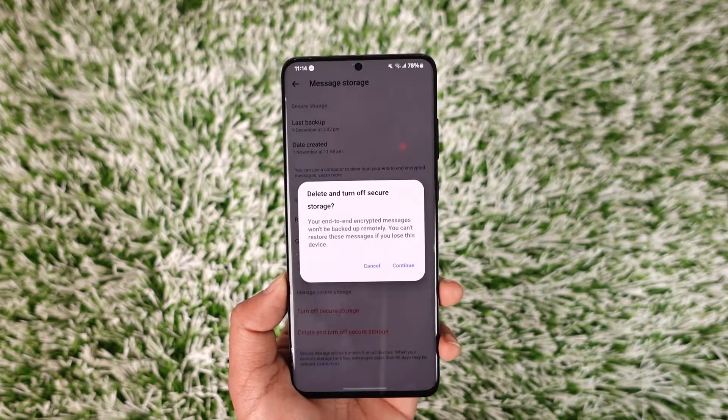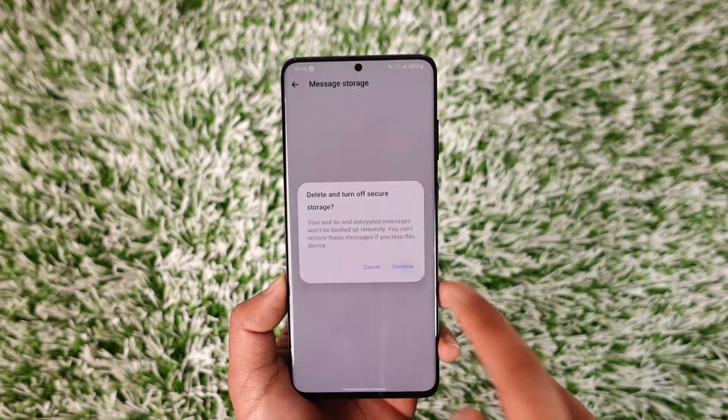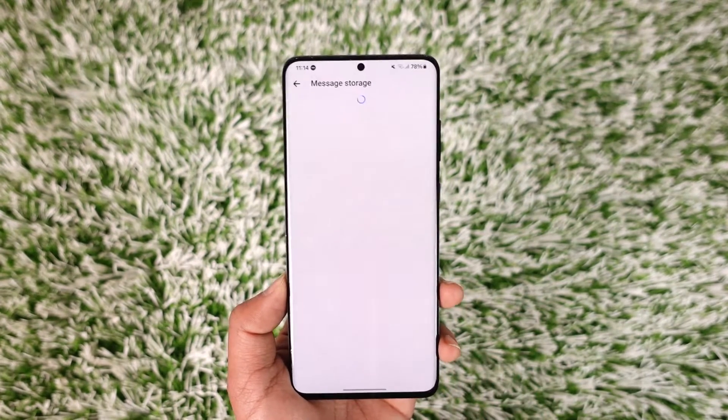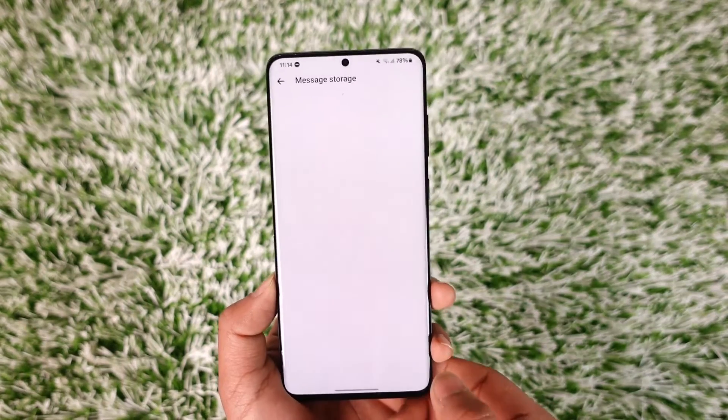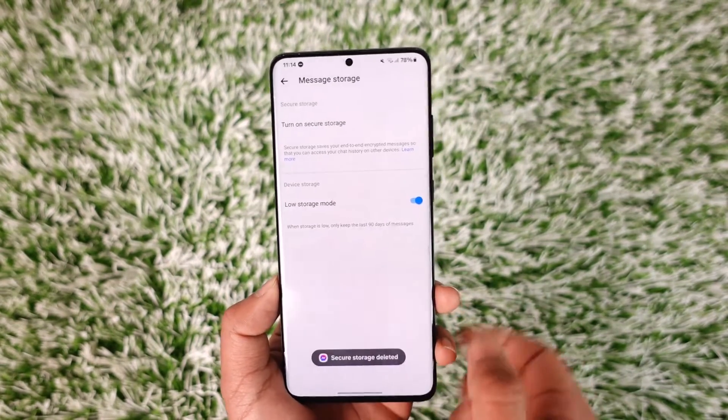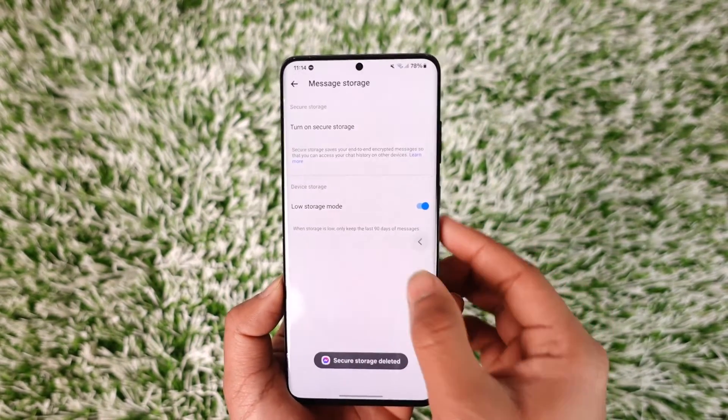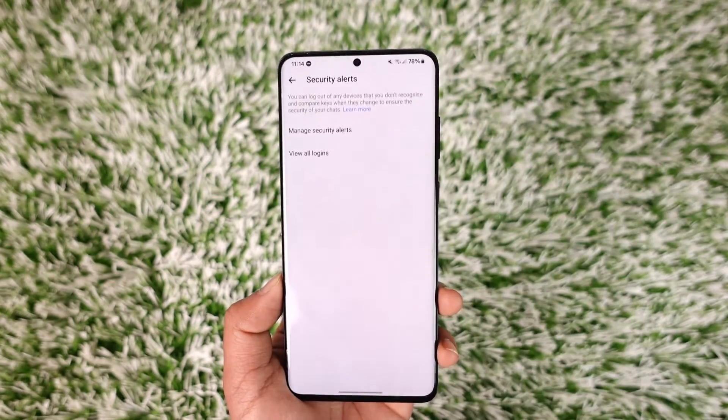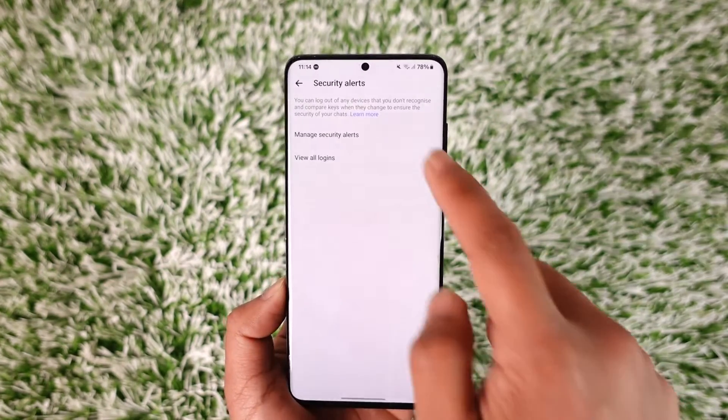What you can do is turn off and delete secure storage — just tap on it, then tap the Continue option to delete your message storage. This will turn off end-to-end encryption.